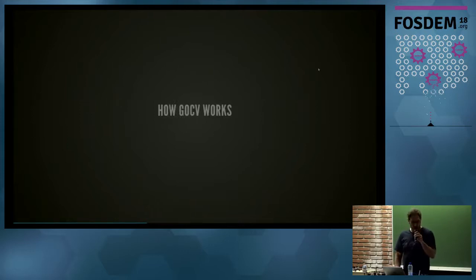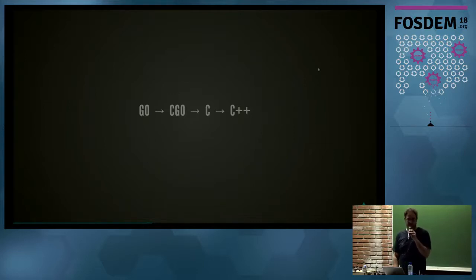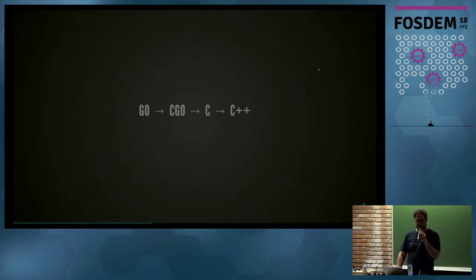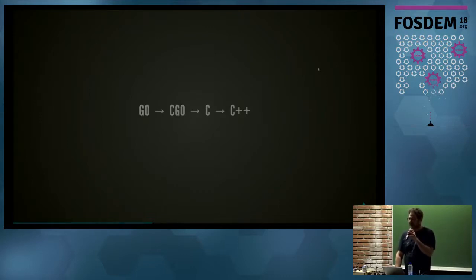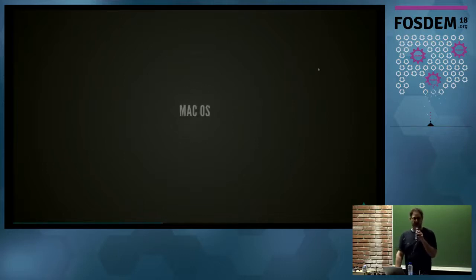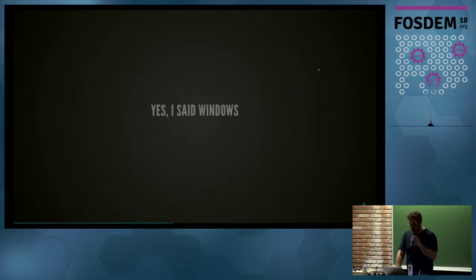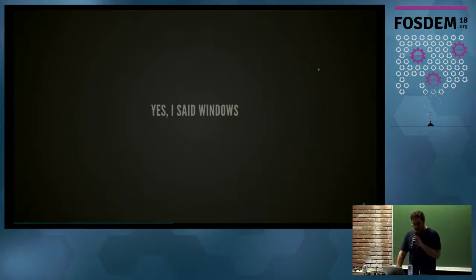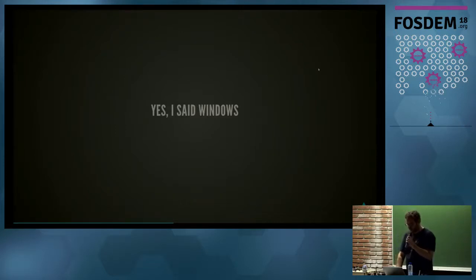So how GoCV works is that it uses Go to talk to something called CGO, which is part of the Go toolchain that lets you compile C code right in, and it wraps C using C++, because OpenCV is written in C++. That sounds kind of complicated, luckily we've done all the work for you. It works really well on Linux, it works great on macOS, and it works on Windows. Yes, I said Windows. According to Brian Kettelson, 84% of desktop users are still running Windows, so let's take care of the Windows users.